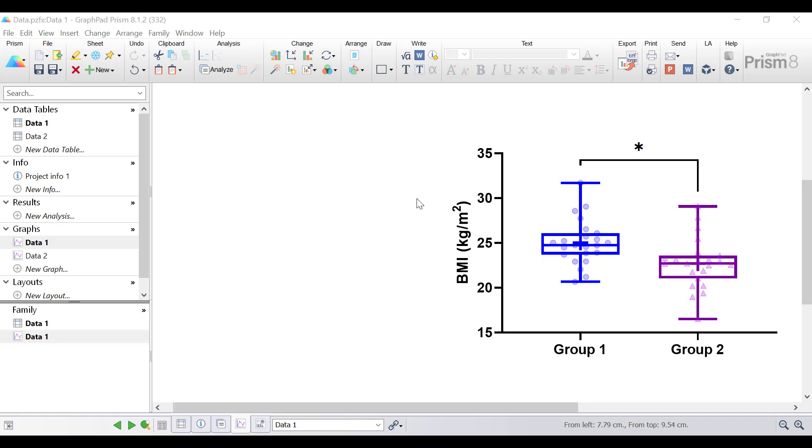Hello, my name is Dr. Stephen Bradburn from toptipbio.com and in this quick tip video tutorial you will learn how to change the global settings of a graph within Prism.